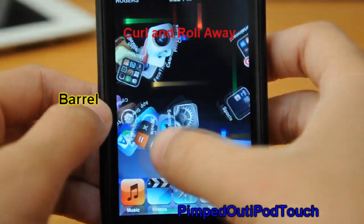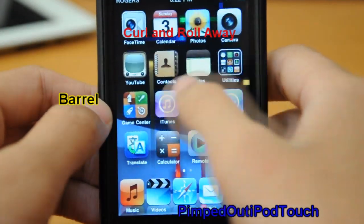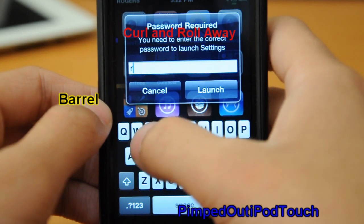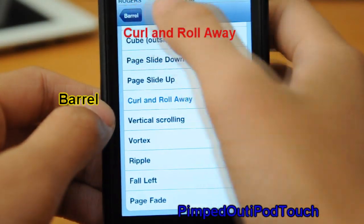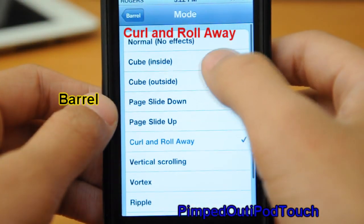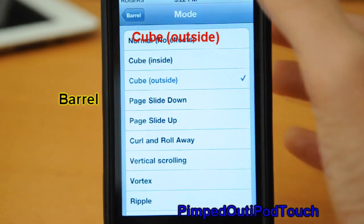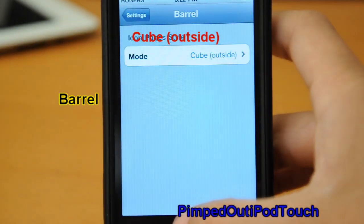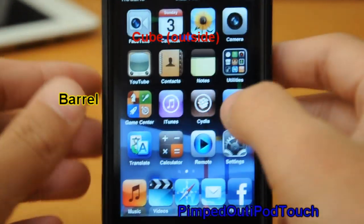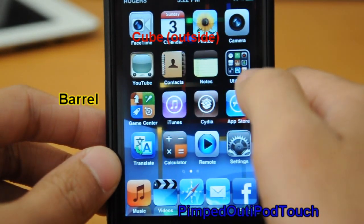From Barrel, as you can see there's just a lot of options and transitions. You go to the options and choose whatever one you like. I usually just choose Cube Outside — that one's one of my favorites and it has a really nice effect instead of just the default slide across.